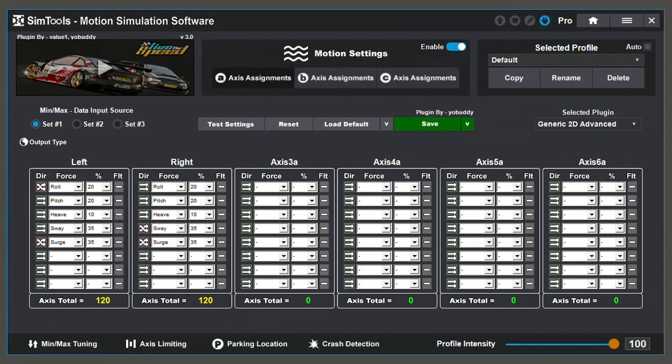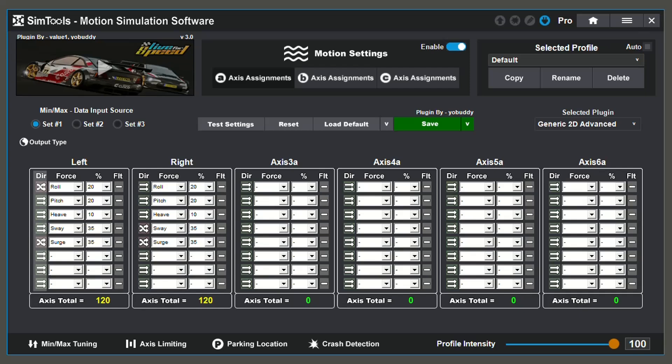On each axis, there are four things that you can configure. Direction is the direction that the forces will be applied. If you are testing your settings in a game and the motion feels backwards, toggle this and it should solve the issue. Force is the source input. These are things like pitch and roll. Percent is the percentage of the motor or actuator that the force is using.